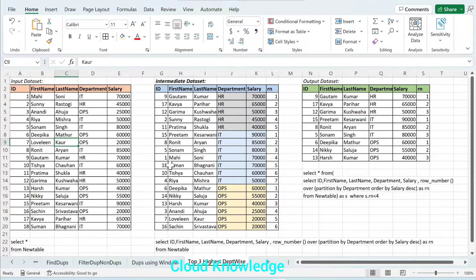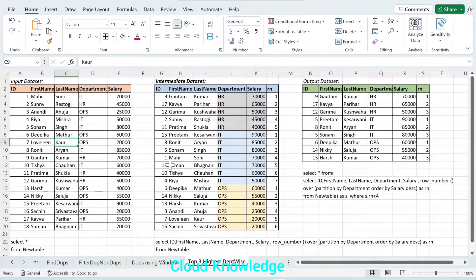Hi all, welcome to the channel Cloud Knowledge. Today in this video I'll demonstrate how we can find out the top three salary people department-wise from the input dataset, and this demonstration will be based on Data Factory using data flow activities.